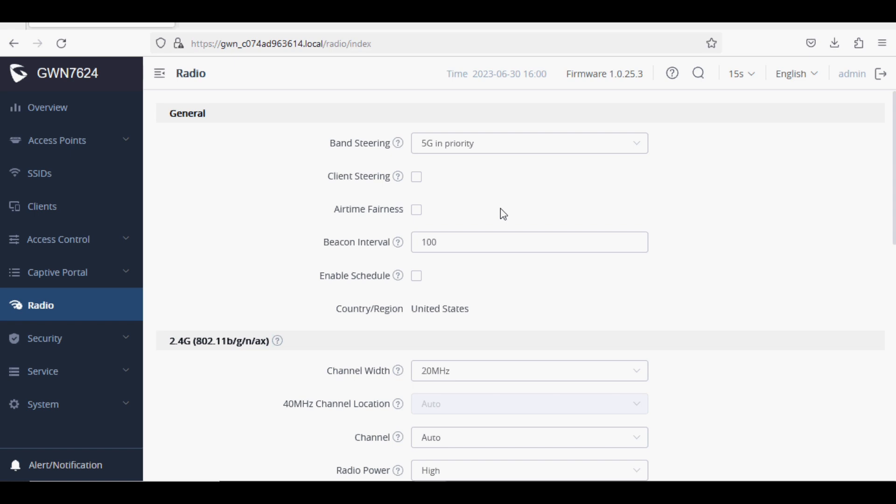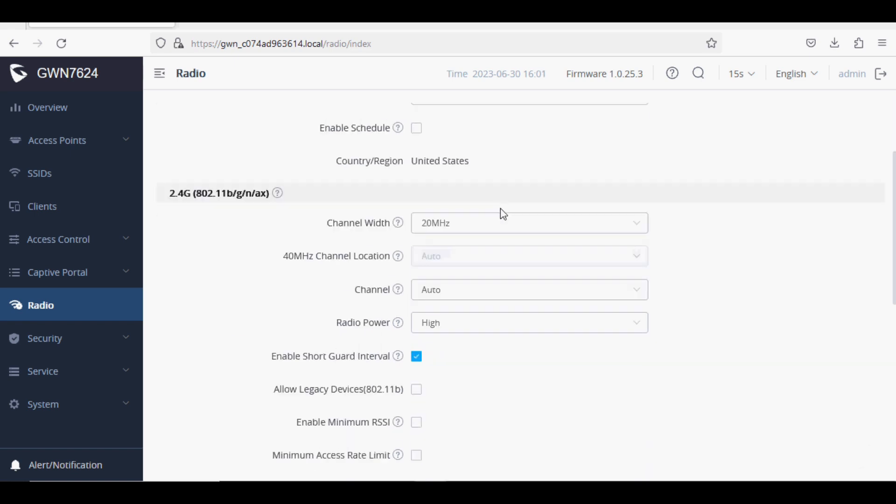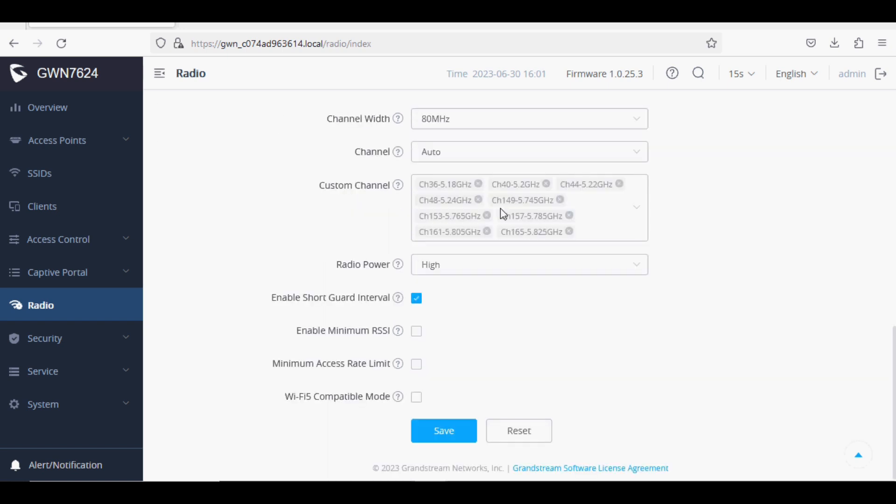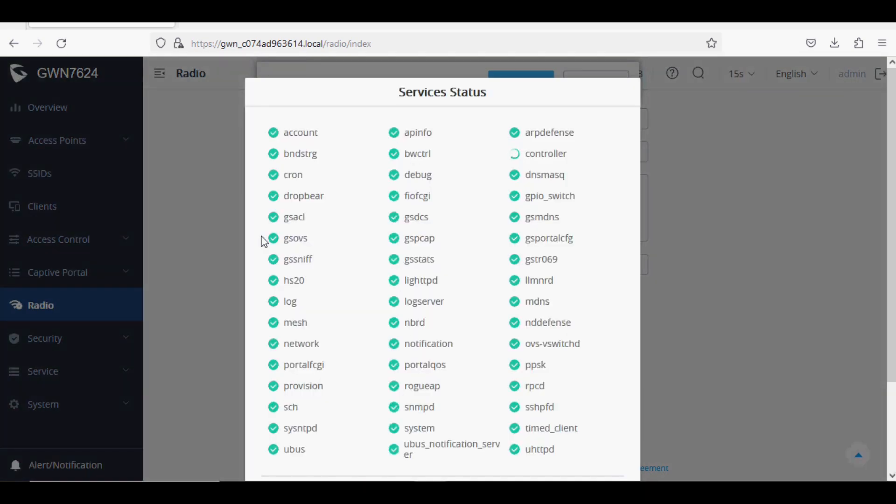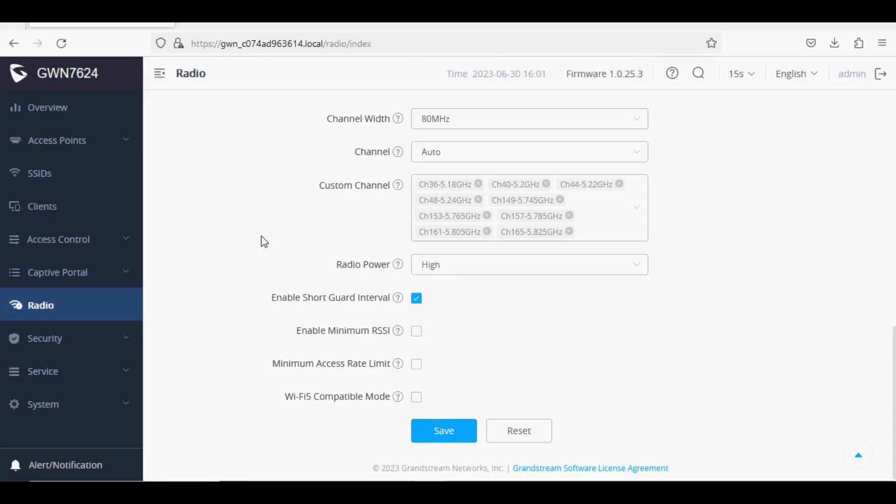One more important thing is you need to set band steering in the radio option to 5G preferred, so that any new client connected to that SSID will get the 5G channel first. If they are not supported on 5G, then they will connect to the 2.4 band.